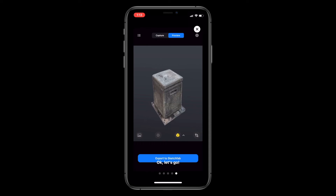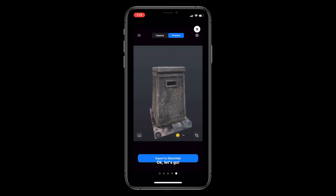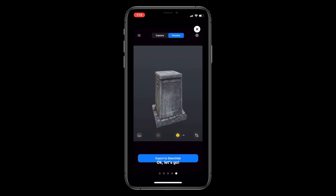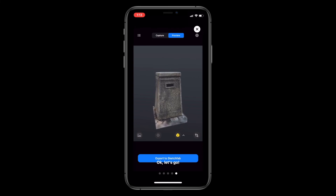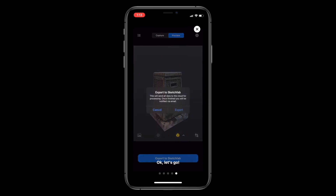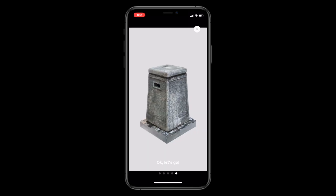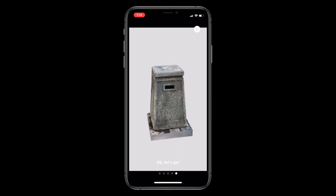Now that we have successfully scanned an object using capture mode, aligned the model using the cloud features, and inspected the object in preview mode, we are ready to export our 3D object to Sketchfab. If you've already connected your Sketchfab account when you first initialized Reality Scan, you can press export to Sketchfab as the final step. Here's the finalized model on Sketchfab, where we can use Sketchfab's powerful features such as the model viewer.